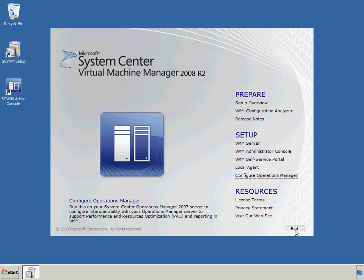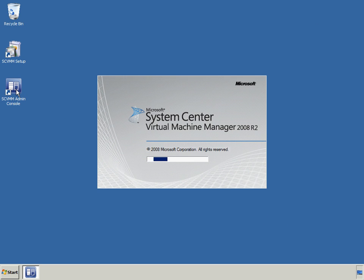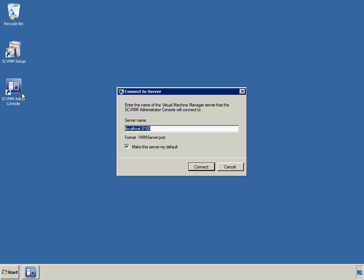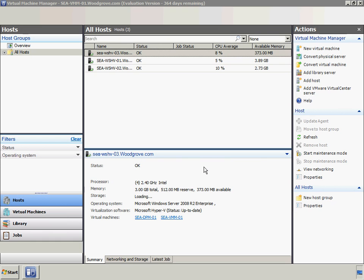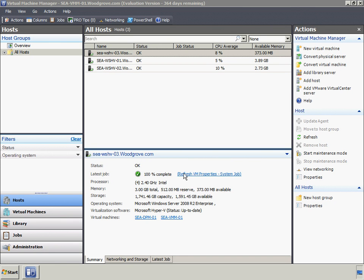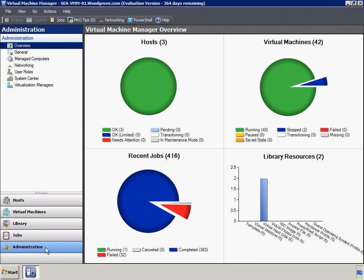As an open and extensible platform, PRO encourages partners to design custom management packs that promote compatibility of their products and solutions with PRO's powerful management capabilities.